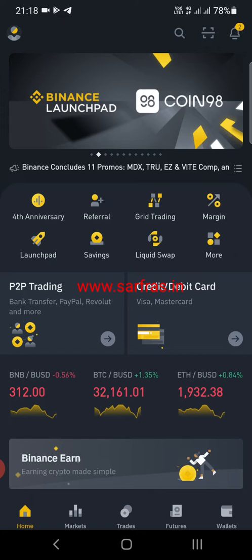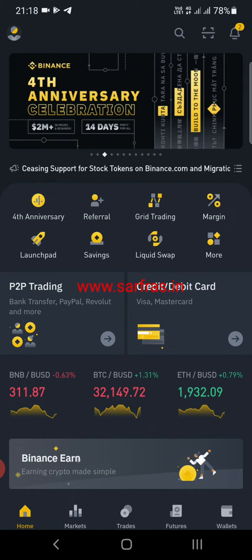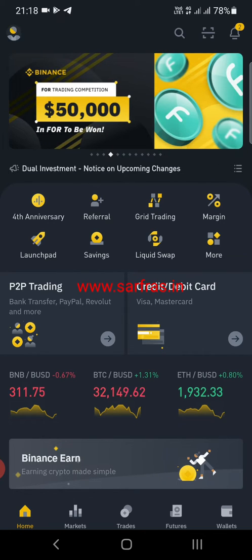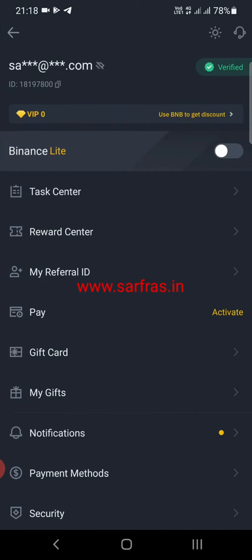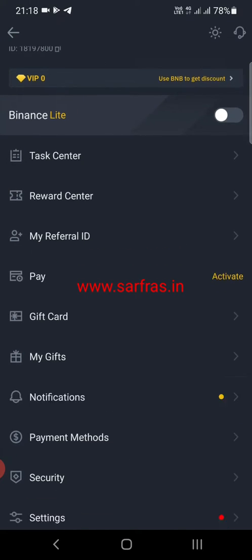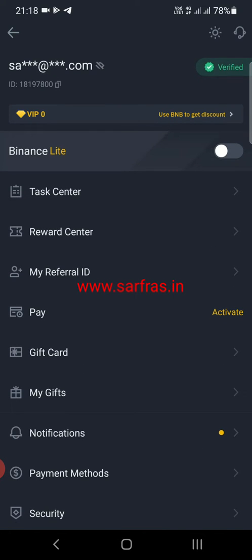Once you have updated your app, go to the top left corner where your account is. Click on that and you can see your profile. Just below the Pay option — in the earlier version, after Pay there was My Gifts — in between that, a new option called Gift Card appears. Click on Gift Card.